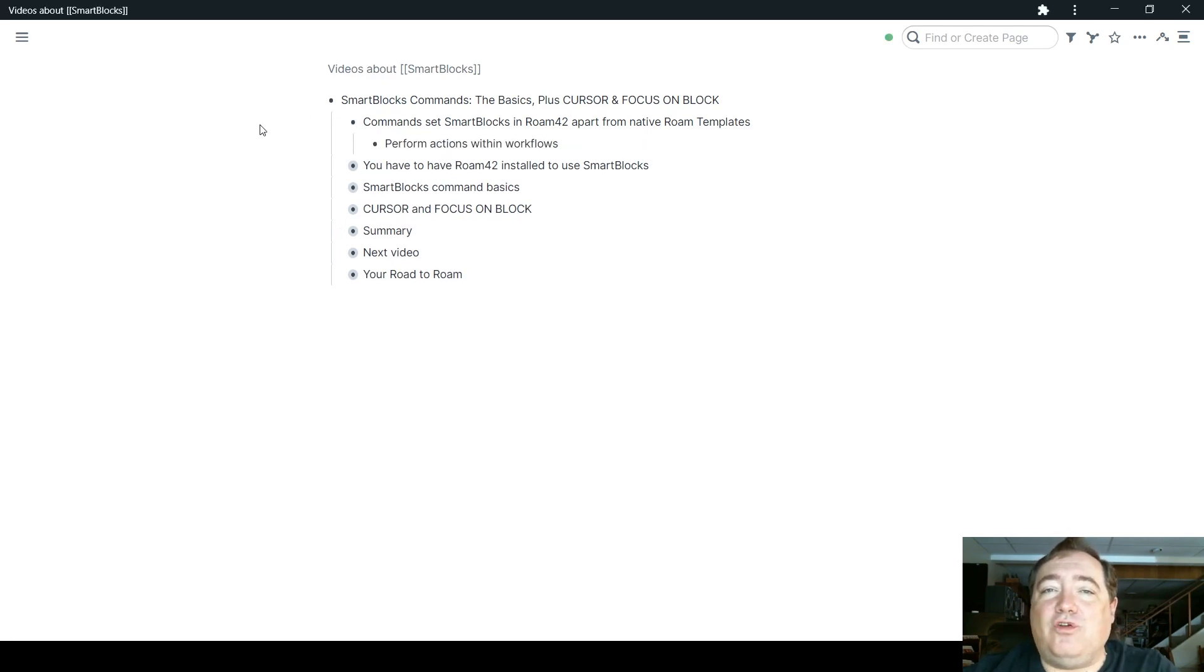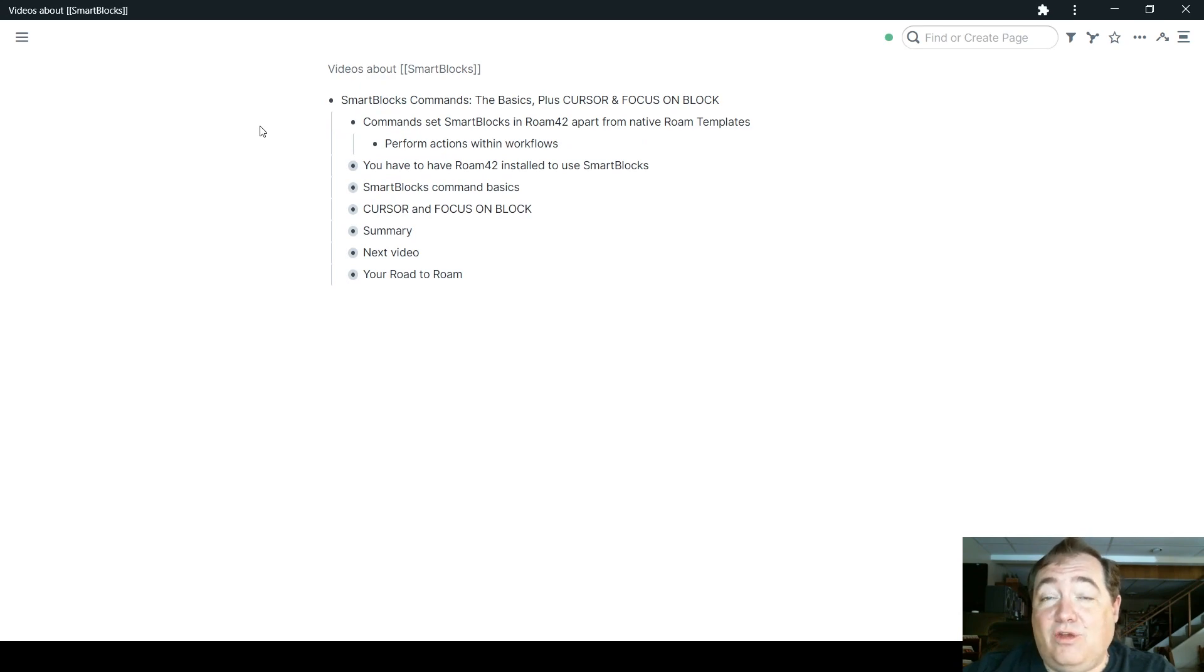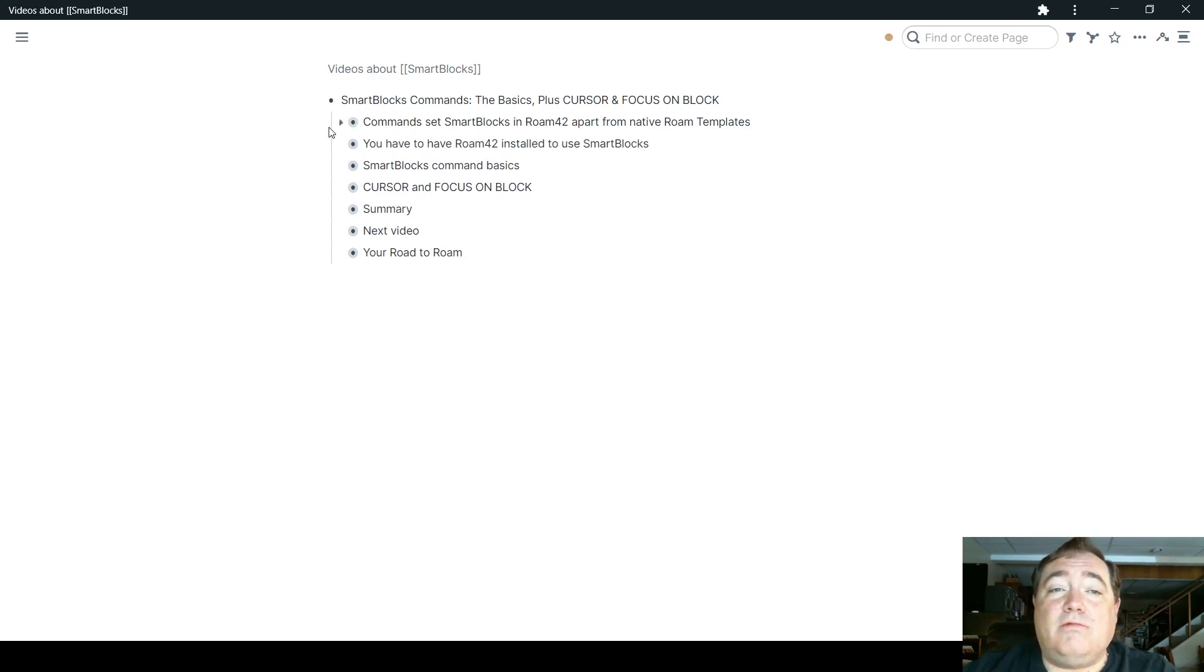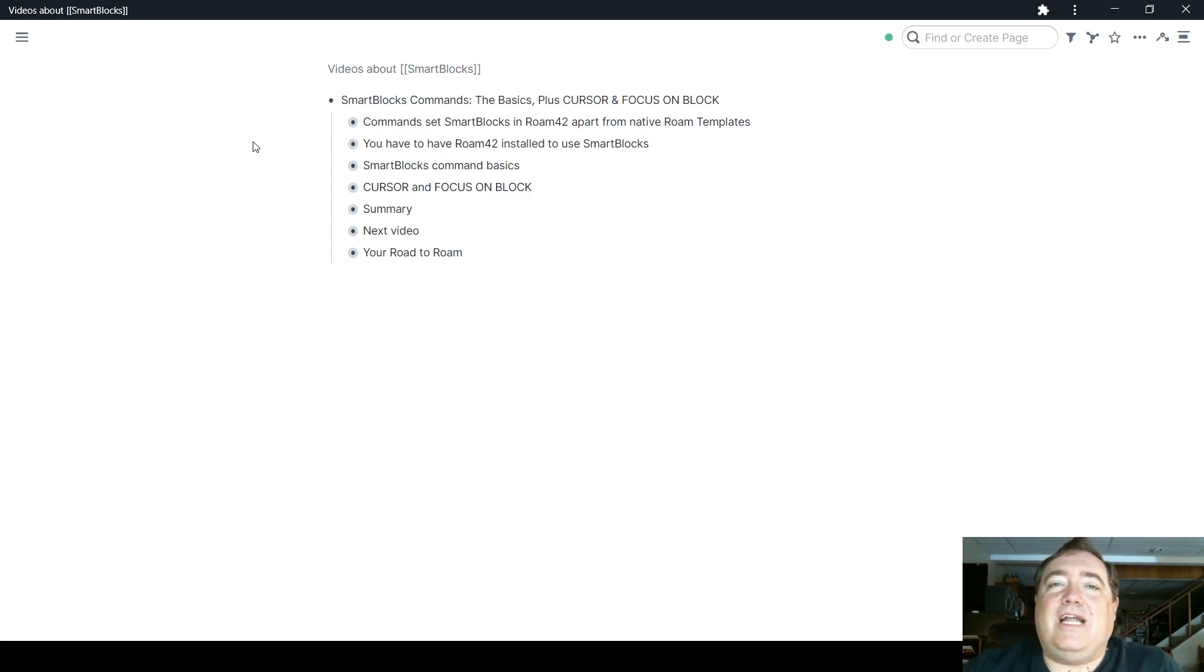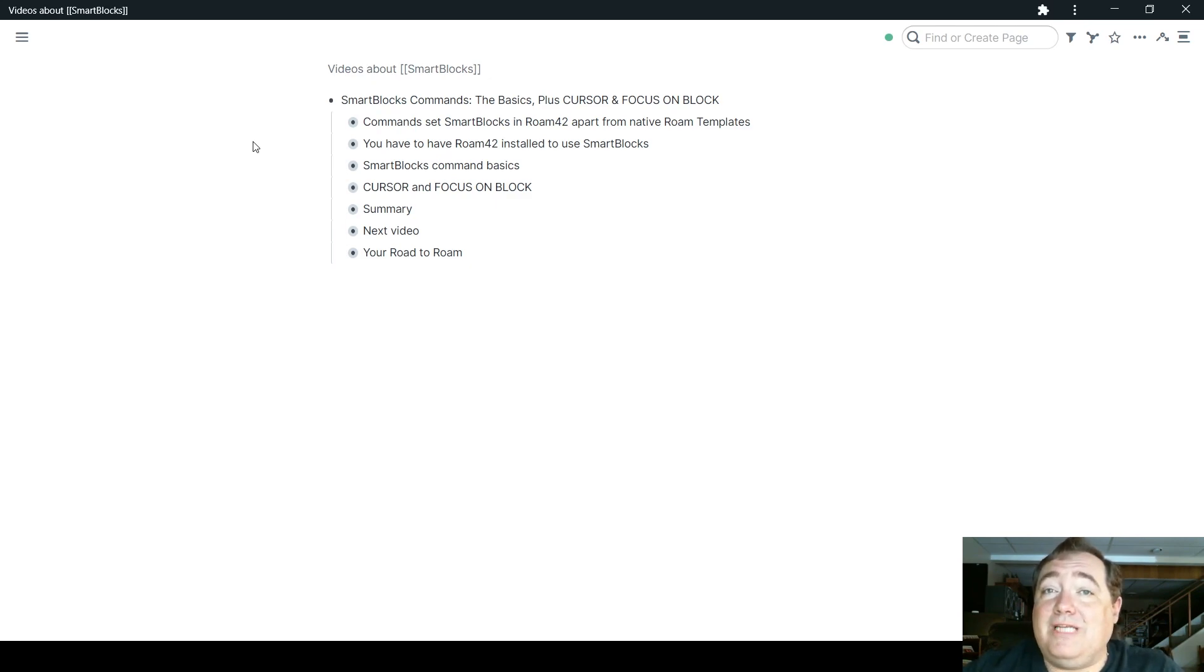Commands allow you to perform actions within those workflows. That allows you to insert variables or do certain logic, work with dates and things like that in ways that are not allowed by the Roam templates.